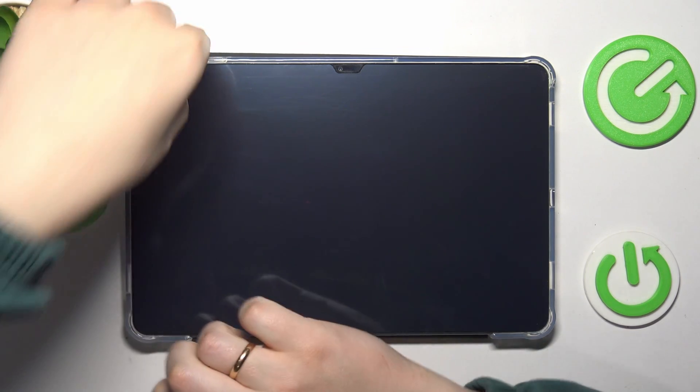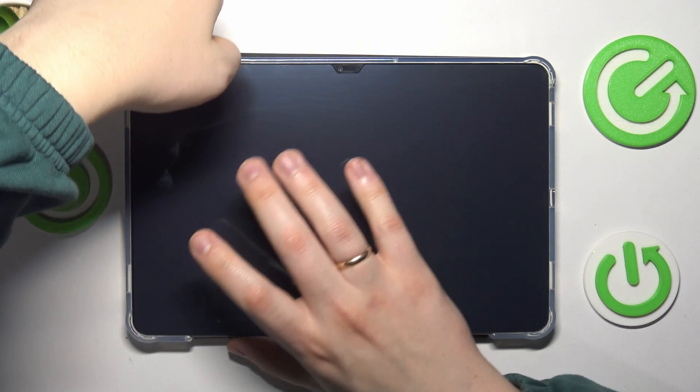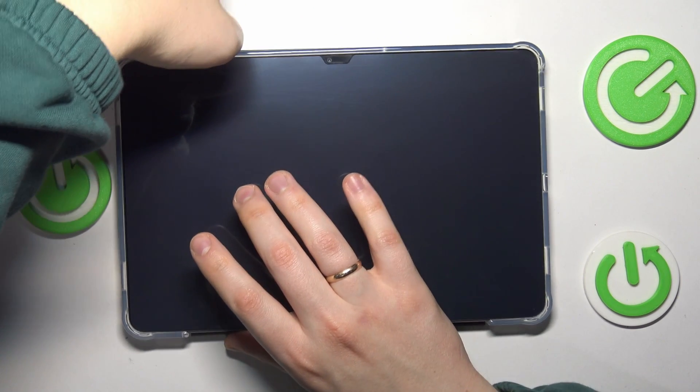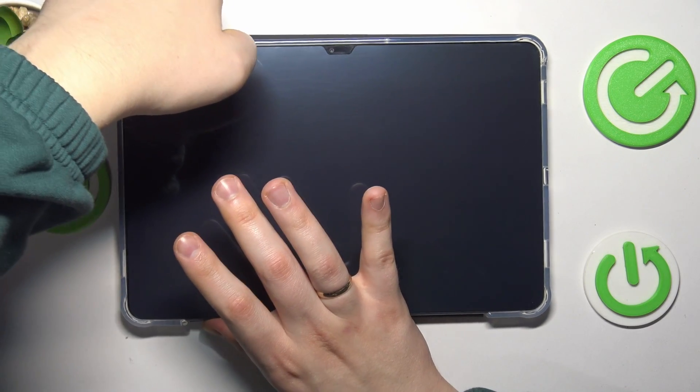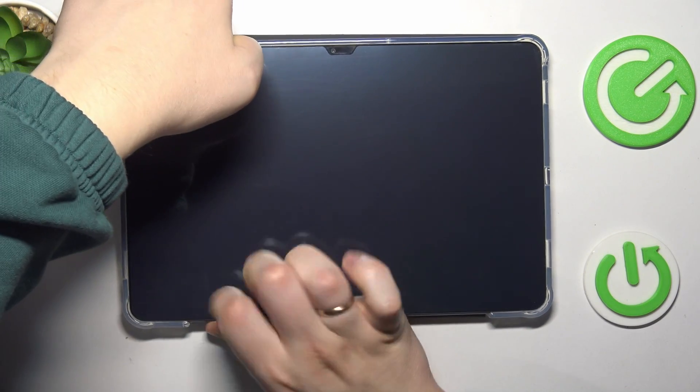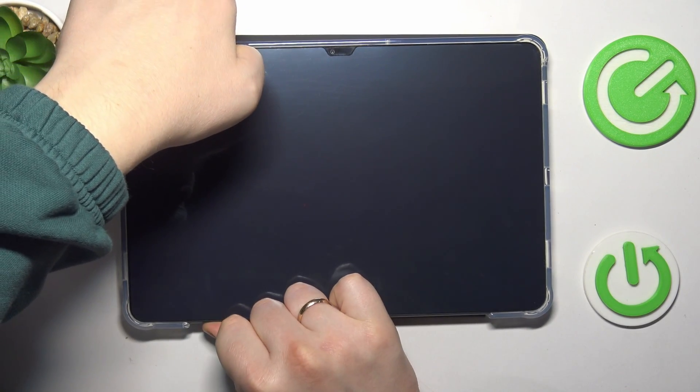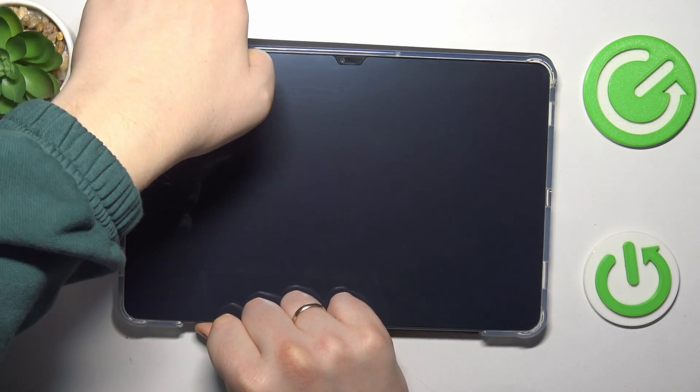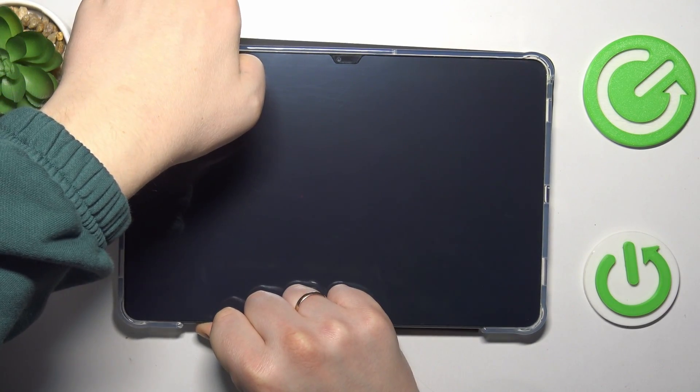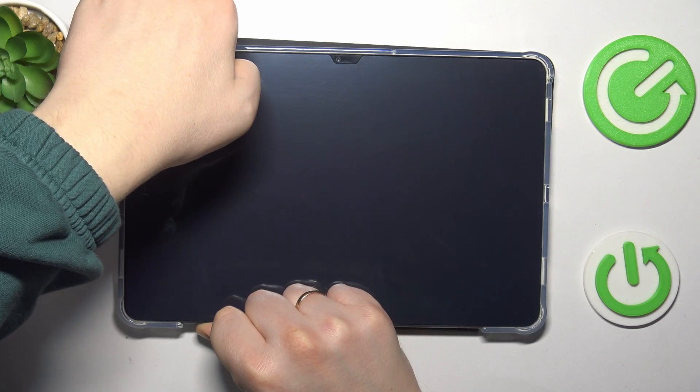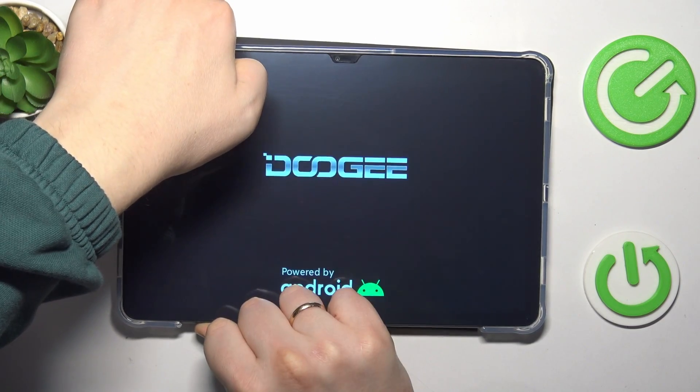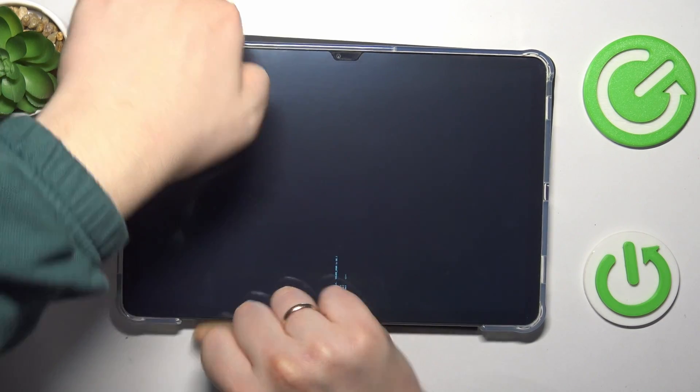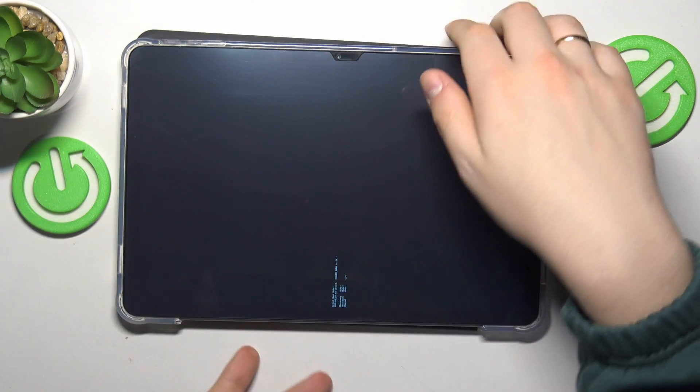Now simultaneously press and hold the volume up and power keys. Once you see the Doogee logo appearing or feel the vibration, let your finger off the power button but keep holding the volume up key.